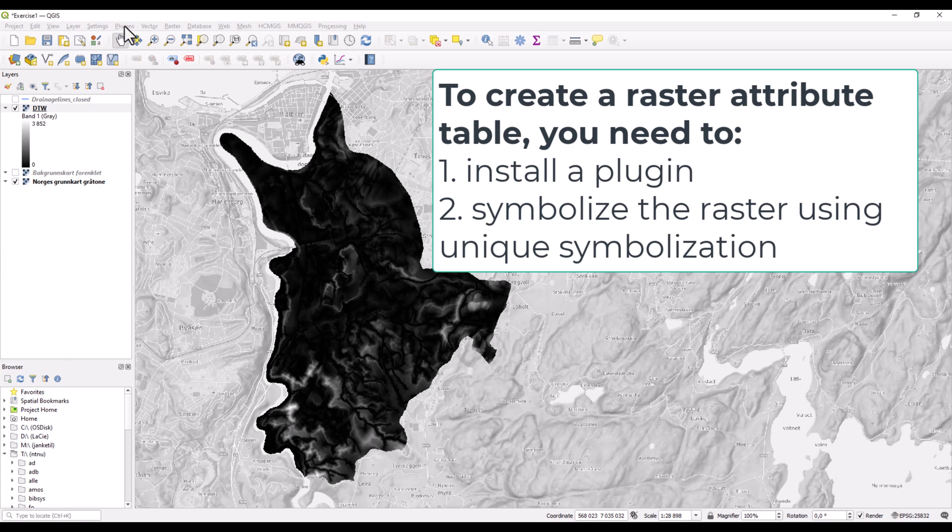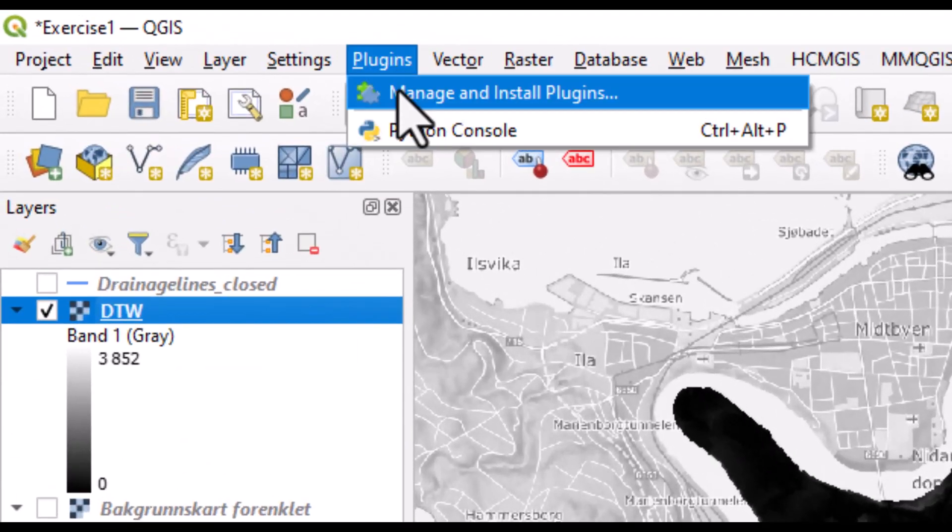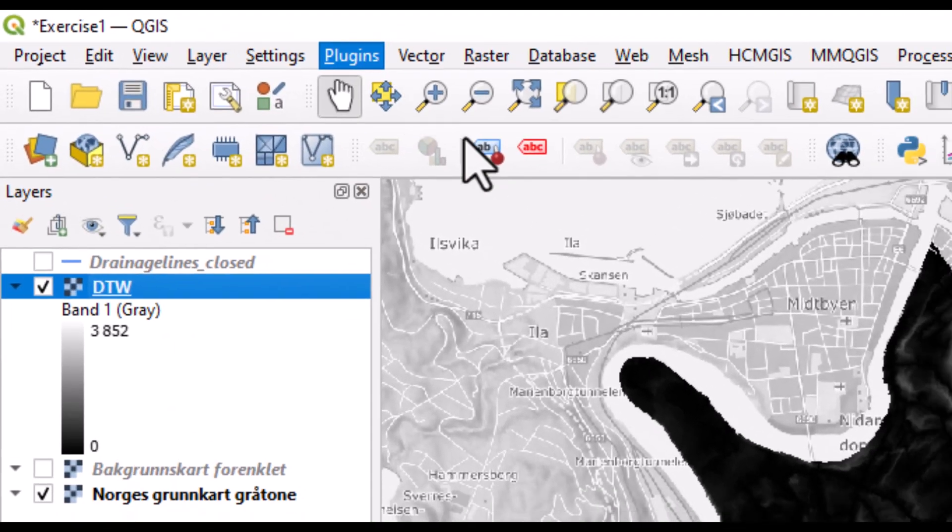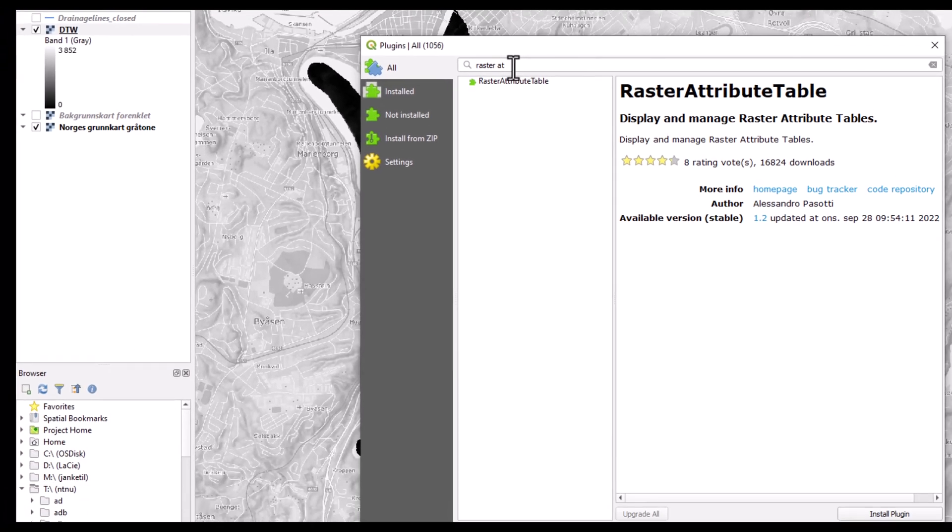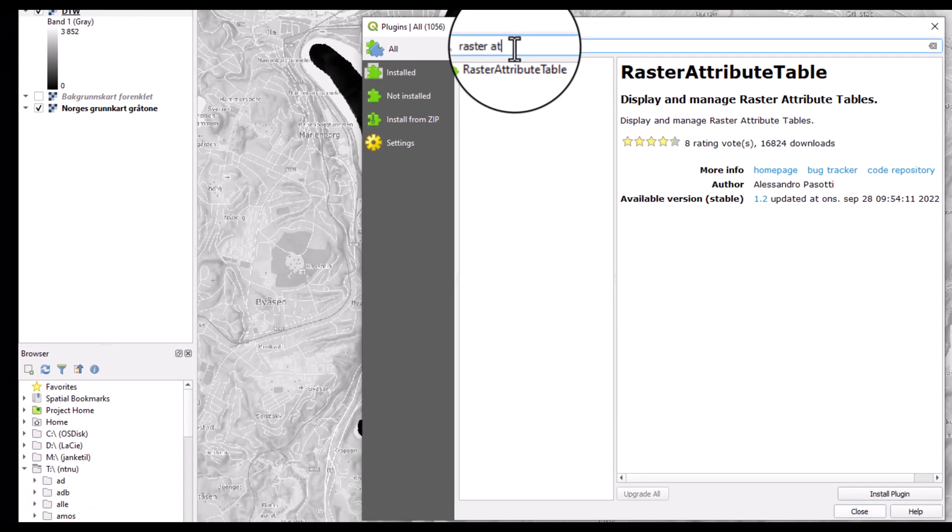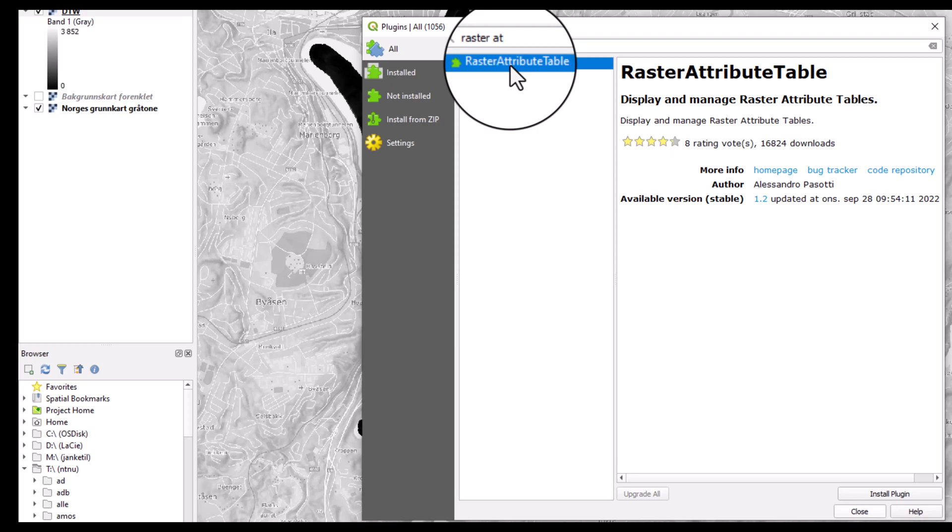For this you need to use a plugin. So we go up here to find a plugin. If you search for raster attribute, this plugin will pop up. So we install this one.